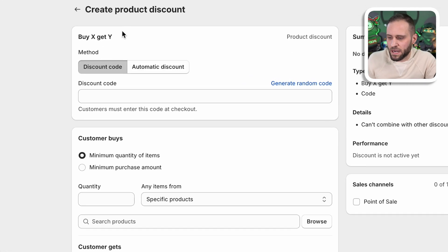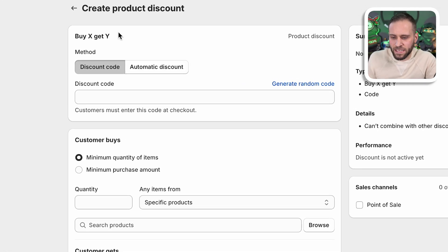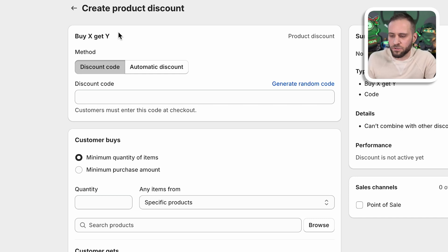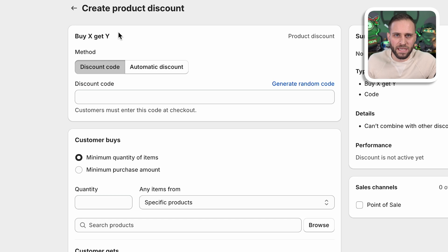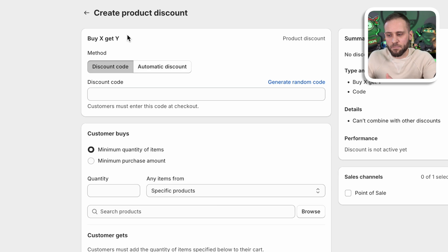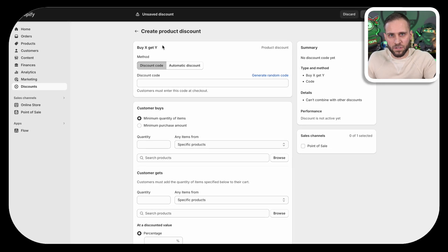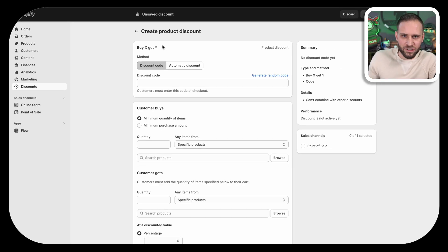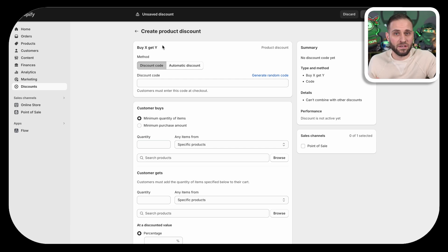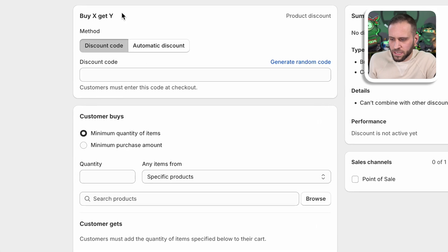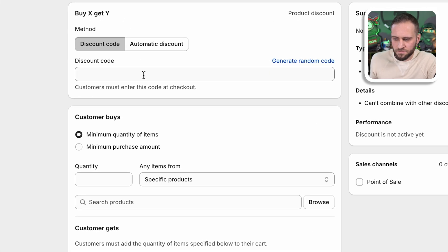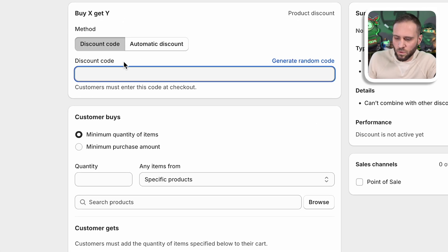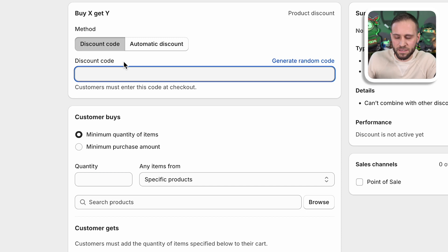Like I said, this is a buy X, get Y type of code. So this is something that you're going to use to basically tell someone they can get 25% off of an item after buying a main item. So buy a shirt, get 25% off a mug or buy a shirt, get 25% off another shirt or something like that. So what we're going to do here is first and foremost, type in our discount code.